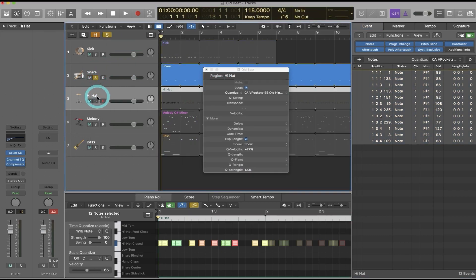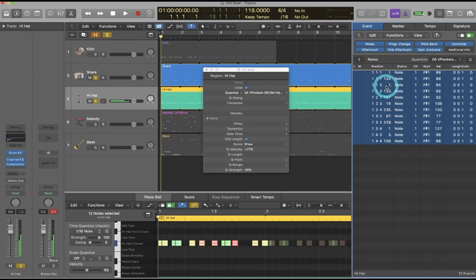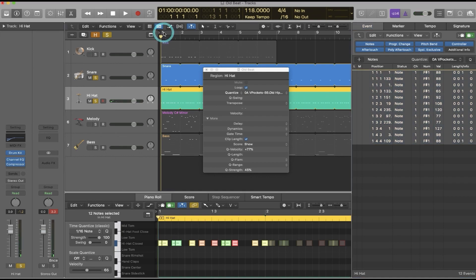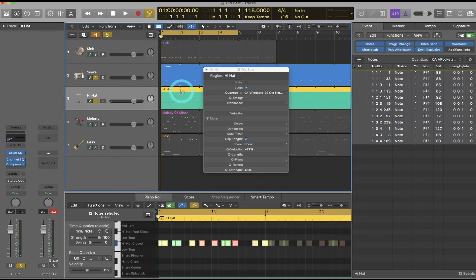I've selected the snare, selected the hi-hat, make sure all these are selected. Let's loop this first five bars and I'll press play.